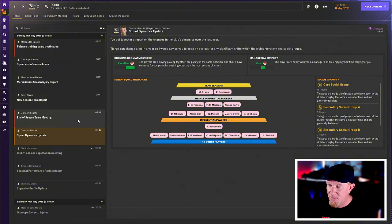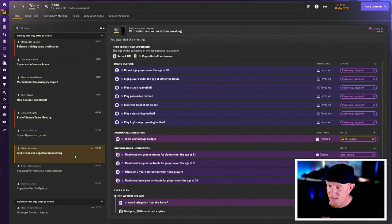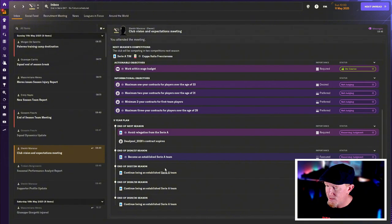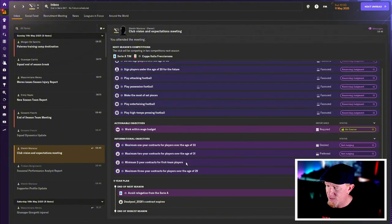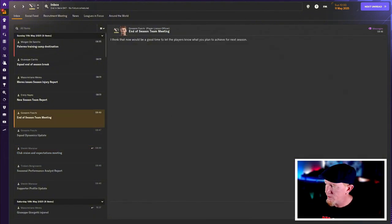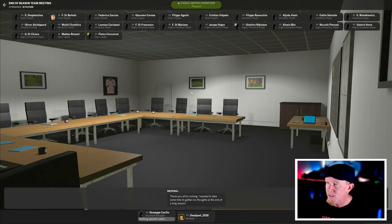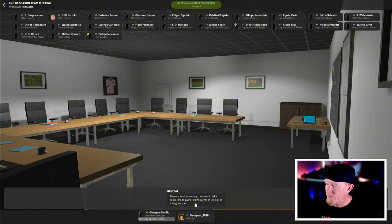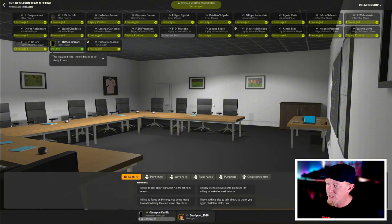End of season team meeting. I guess let's have a look at that. Was it still avoid relegation from Serie A? Yes. And then become an established Serie A team. Cool. So we can lighten the expectations for the boys. Hello. Hi, everybody. Great season. Thank you all for coming. Just want to take some time. Gather our thoughts at the end of a long season.